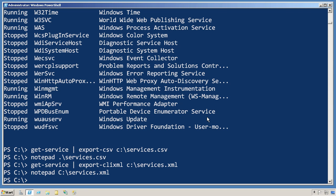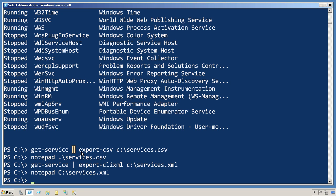So this whole idea of getting input from one command and piping it to another command is the real core of what PowerShell is all about. This isn't about writing a giant script that formats things or anything else. It's just about piping things from command to command to command until you get the exact results that you're after.